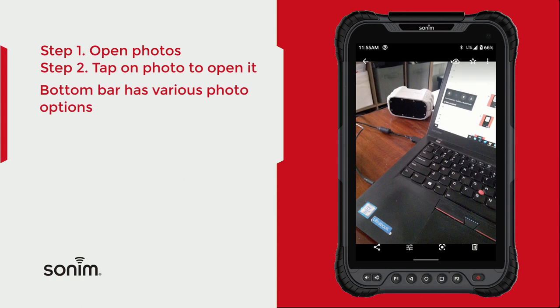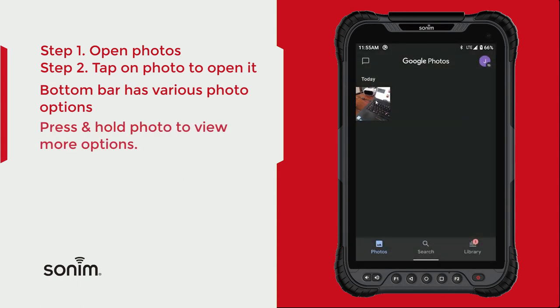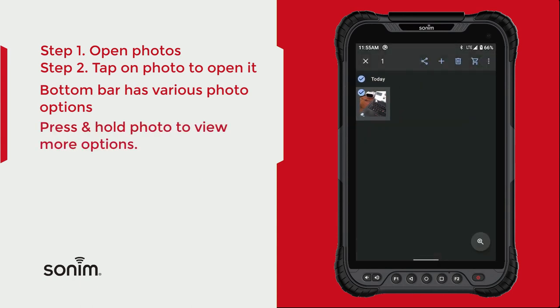Outside of that picture, if you long press on the picture you'll get some options. Again, you can share it, you can add it to an album, you can delete it, or you can search for pictures as well.